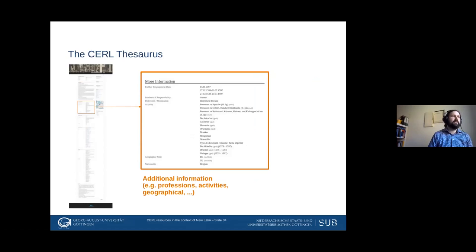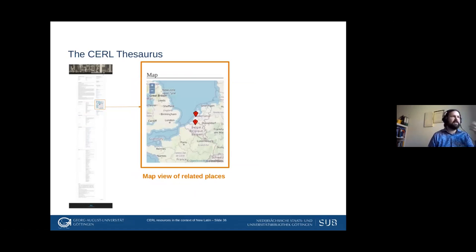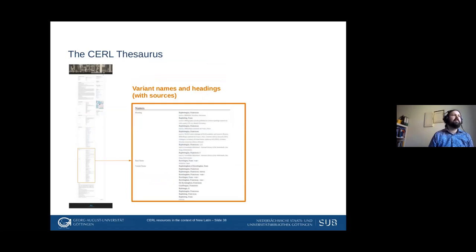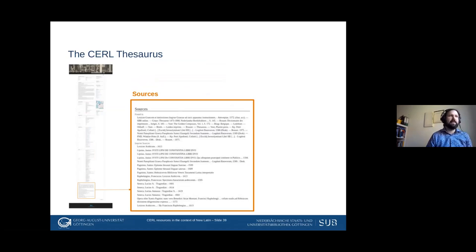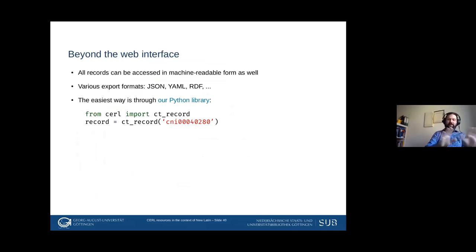The general notes field is where text goes that can't really be parsed into other fields — made mostly for human consumption, and you can see it's multi-lingual because we get data from various sources. There's a section with more information trying to parse data from the notes fields — biographical data, activities like professions, and geographic notes on where people have been active. We also try to display places of activity on a map, then related entries, variant names — a very large section — and sources listing where each name has been found, whether from secondary sources or actual printed texts.